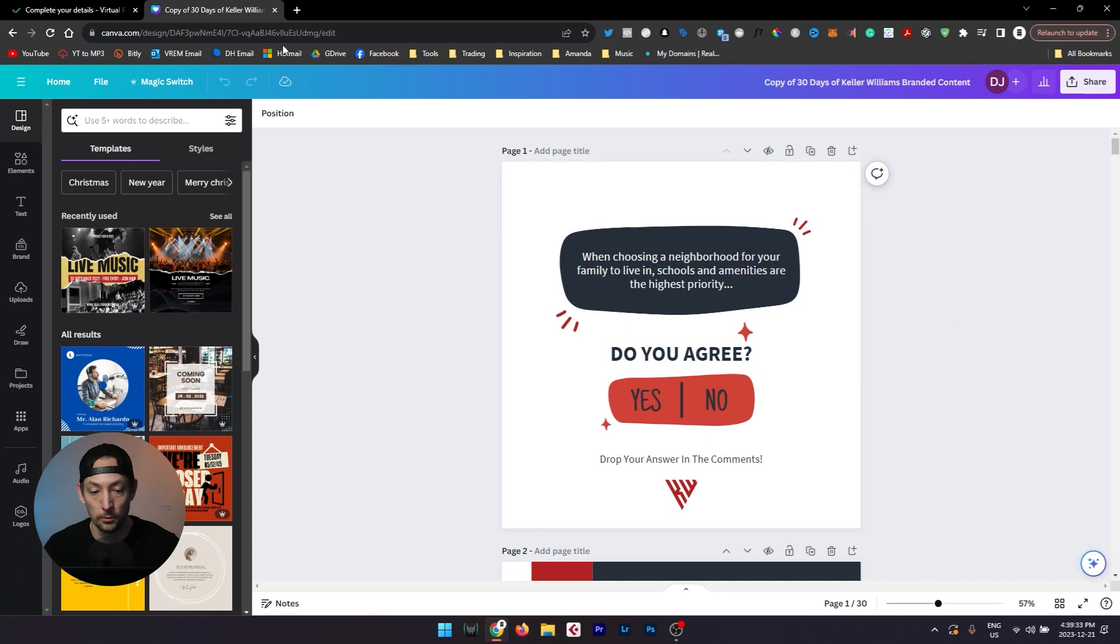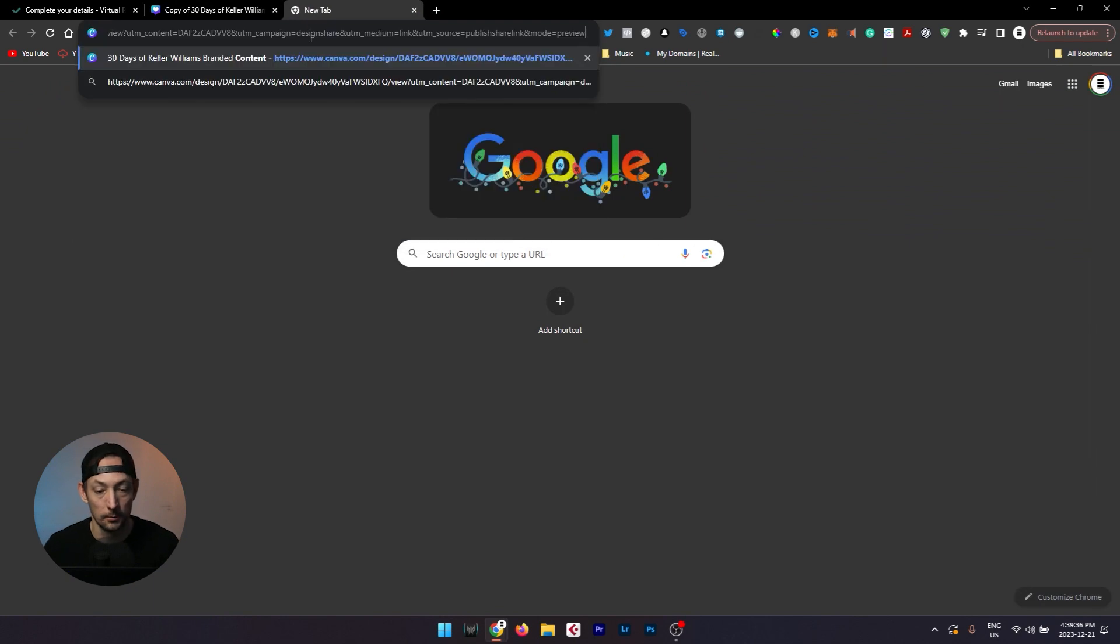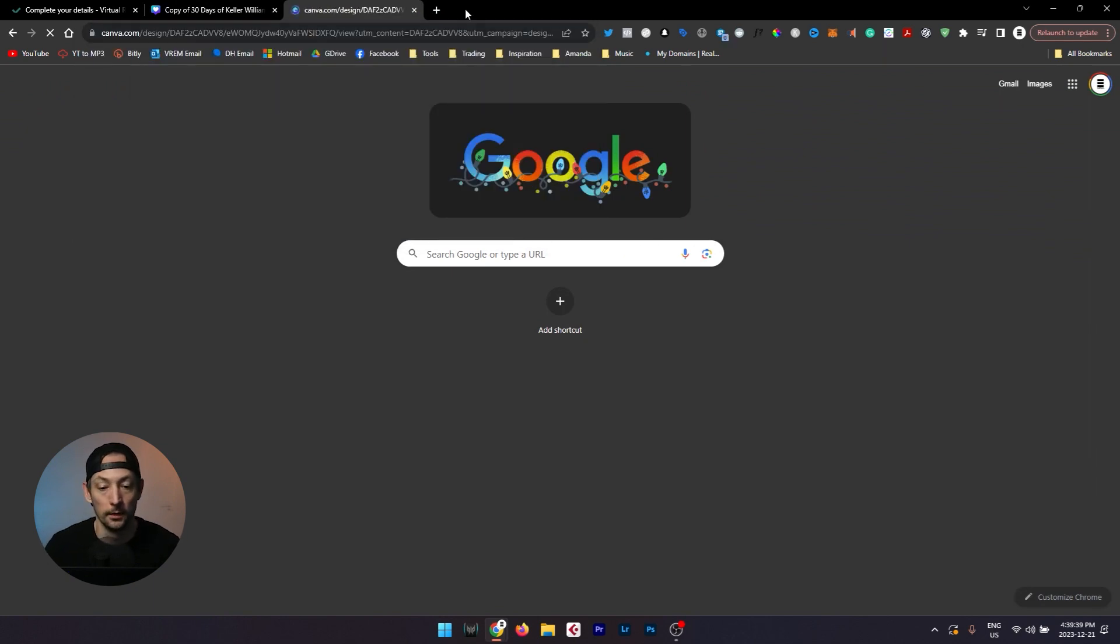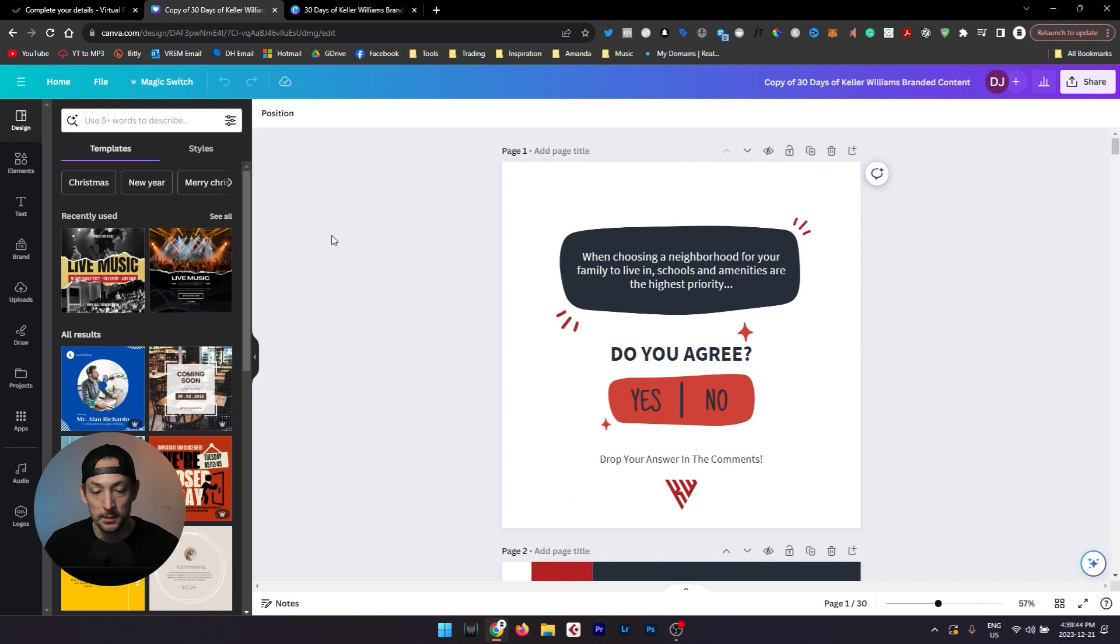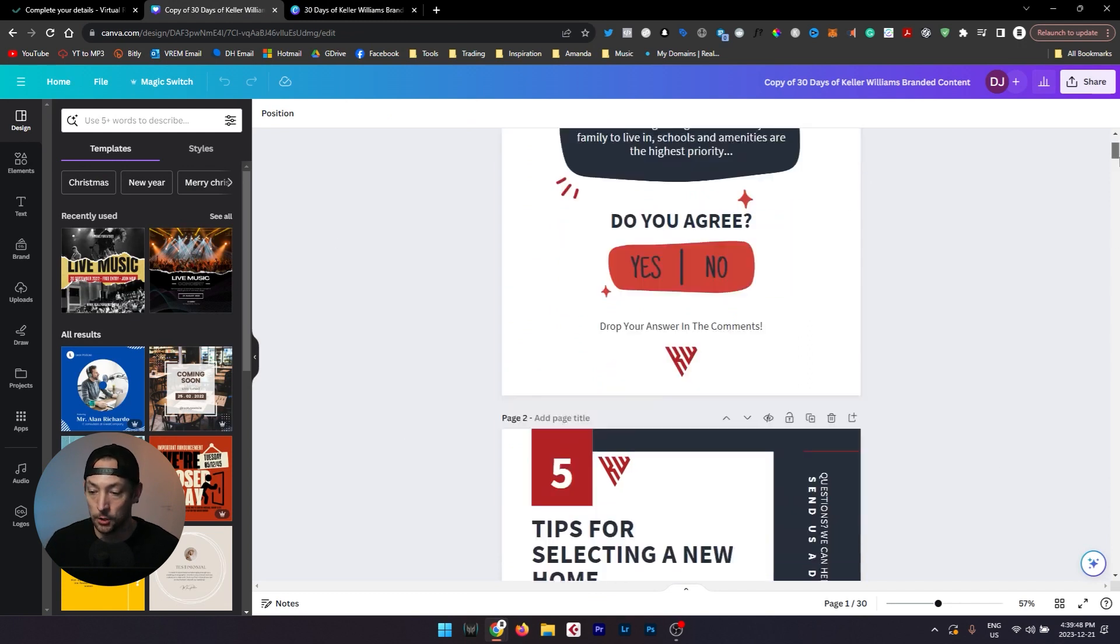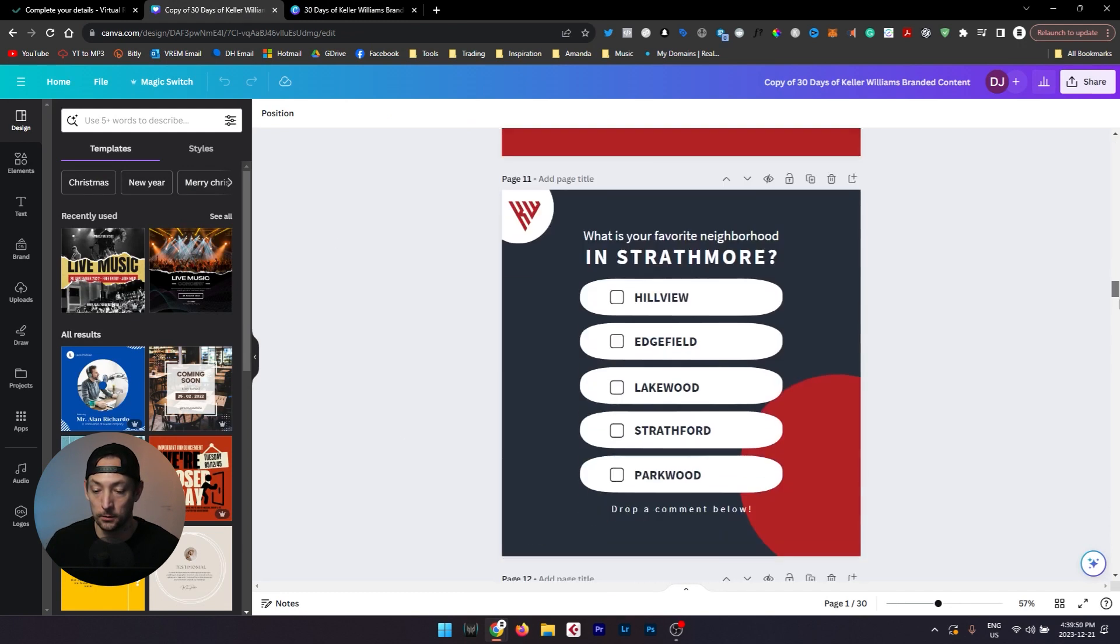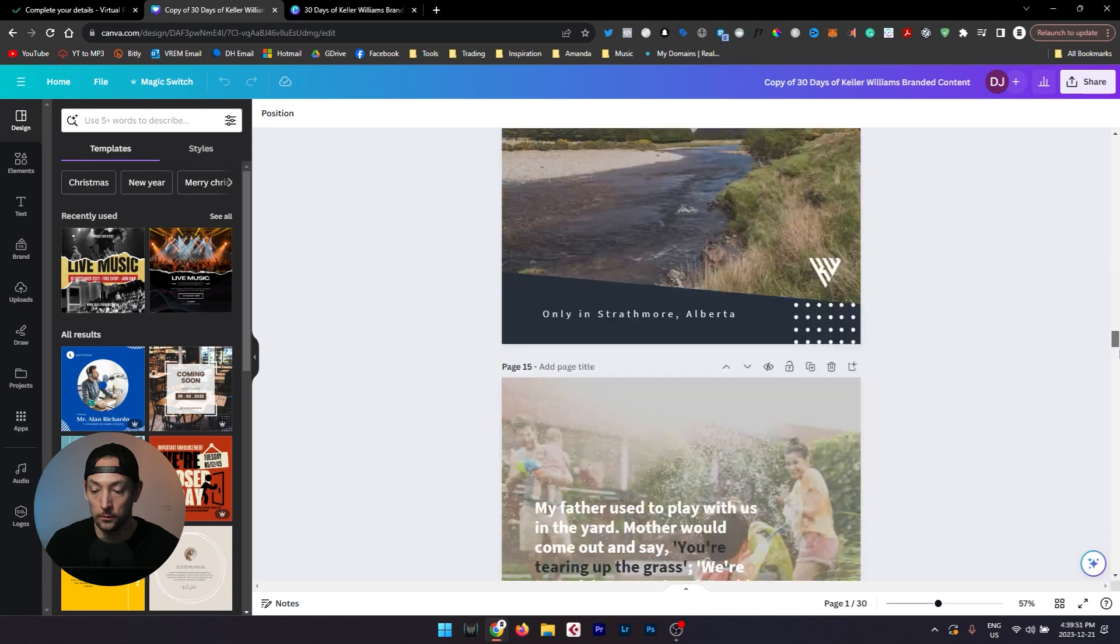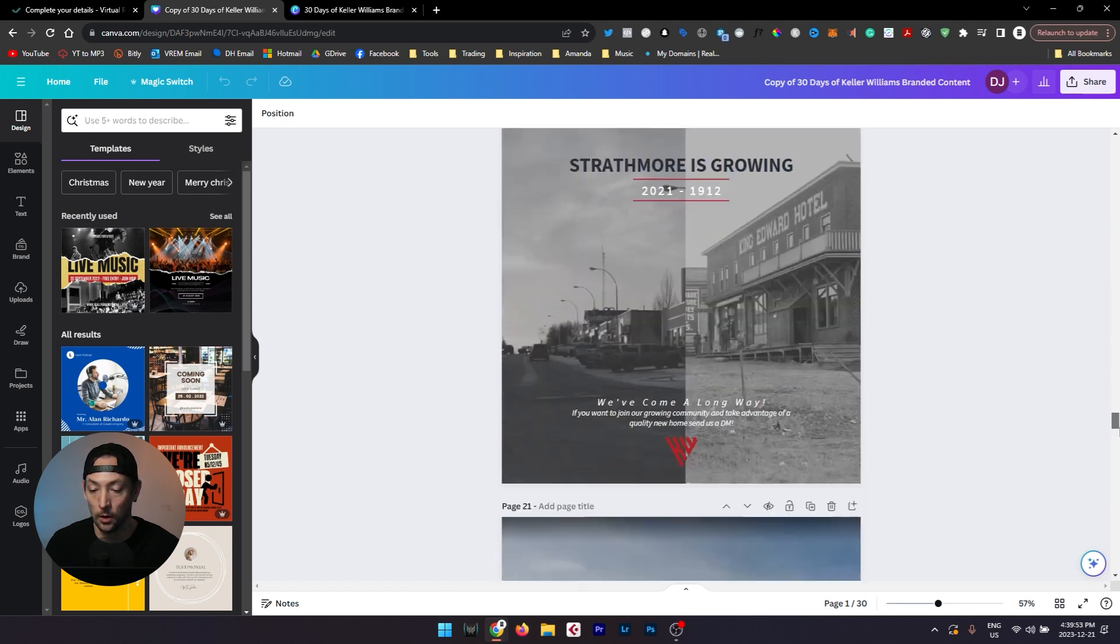If somewhere along the way you got lost, all you got to do is open a new tab, paste that URL back in here, and then you can select the edit template button and it will take you to this page. In this page you can scroll through and take a look at all of the different posts that you've now unlocked.